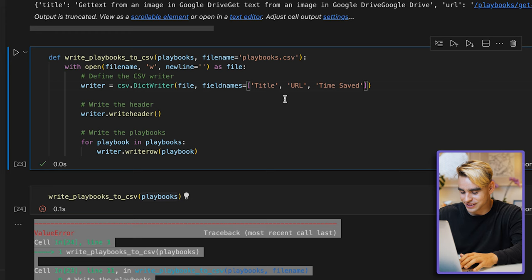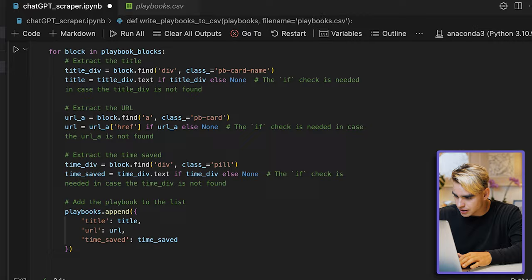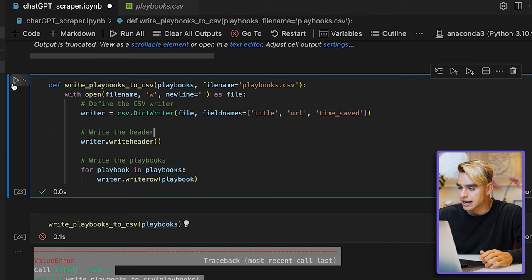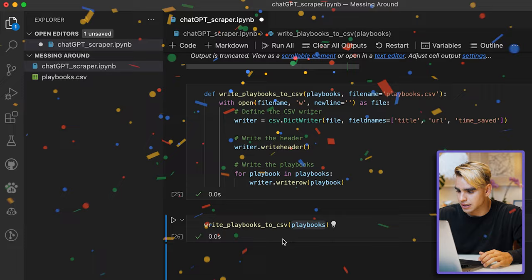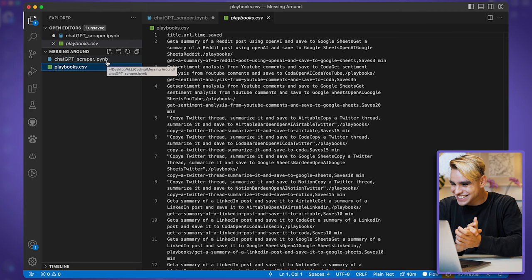Debugging is easy — I copy the error message and send it to ChatGPT. The issue is that our headers are capitalized ('Title', 'URL', 'Time Saved') but the dictionary keys are lowercase ('title', 'url', 'time_saved'). I can fix this manually. I update the field names to lowercase with underscores, delete the old file, and run it again — no errors! It worked.